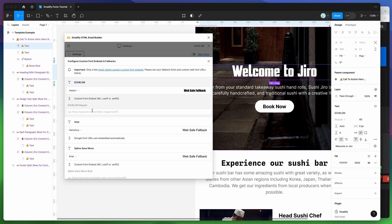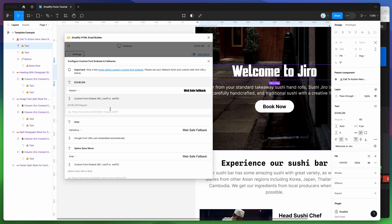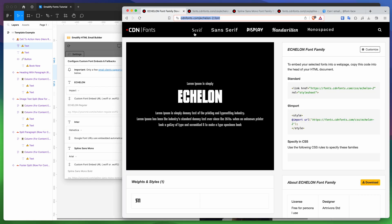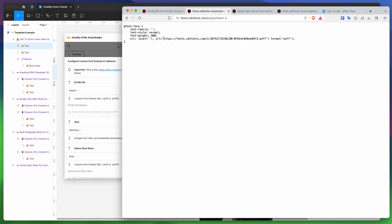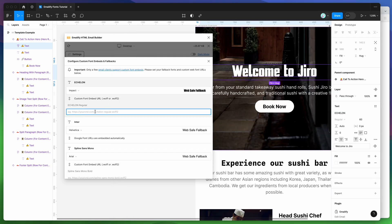For our other custom font, Echelon, we need to populate the link input with a URL to the custom font file. Since users won't have the font installed, we need to embed that web font directly into the HTML. Going back to CDN Fonts dot com, I'll open up the font page and grab a link to the WOFF file — that's W-O-F-F, the font file format. I'll highlight that link, copy it to my clipboard, go back to Figma, and paste it into the link field. We've now pasted in a direct link to the WOFF font file, so make sure it corresponds to the correct font.